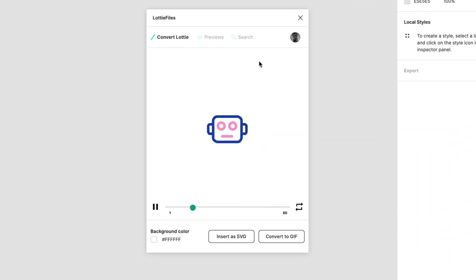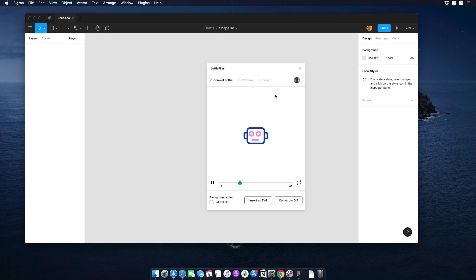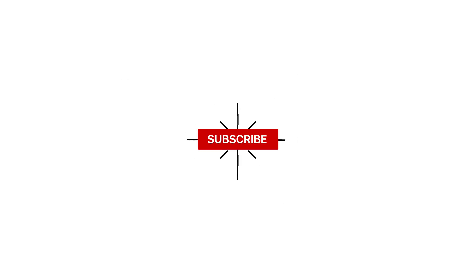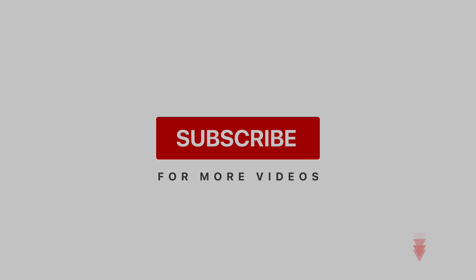So that's it for today guys, I really hope you enjoyed it and as usual we managed to put our animated icons from shape to Figma in just a few steps. If you would like more tips and tricks like this please give us the thumbs up, subscribe and if you have any questions please write it down in the comment section. I will see you in the next one, bye.